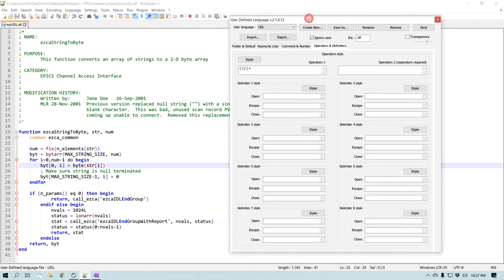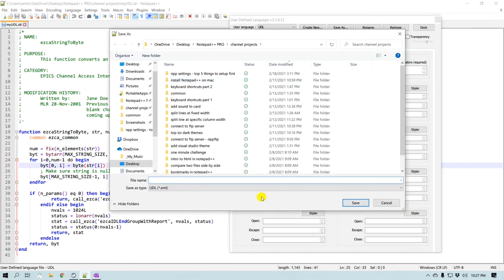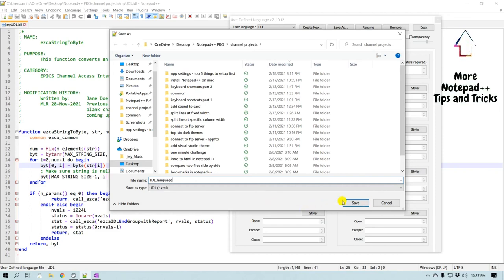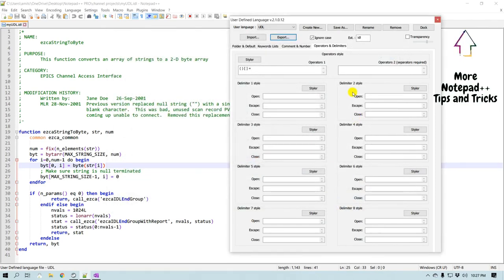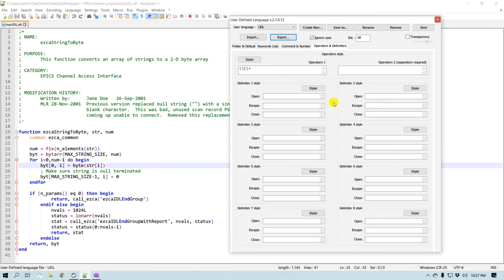The final part of this video: once you're set up and happy with your user defined language, you can easily export it as an XML file. If I click Export it will ask where to save, so I'll call it 'idl_language' and save it. Now that I have the XML file, I can pass it on to a colleague — all they have to do is go to Import, import that XML file, and they'll have the same syntax highlighting. That's about it — we just learned how to create a user defined language for languages that Notepad++ may not support.